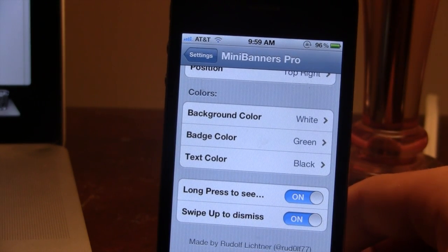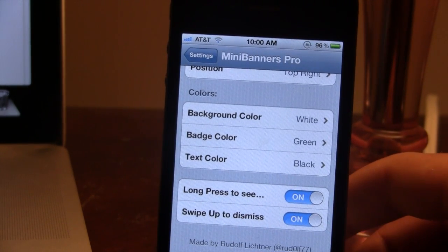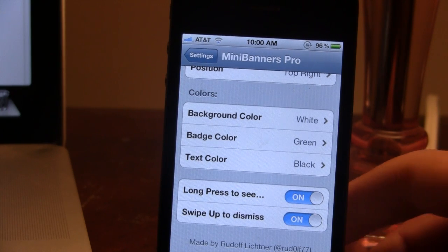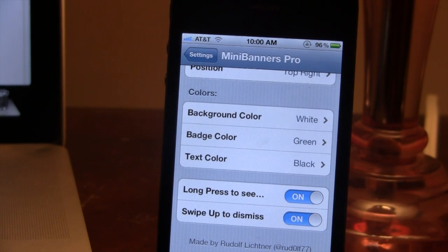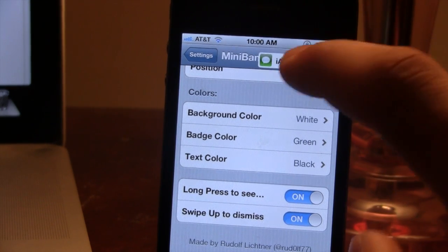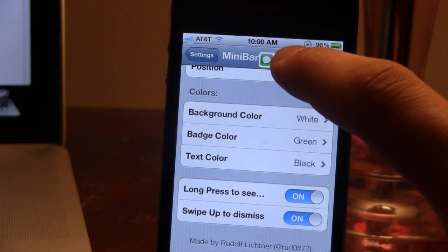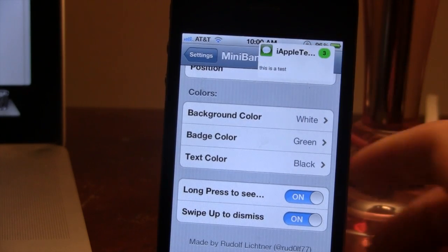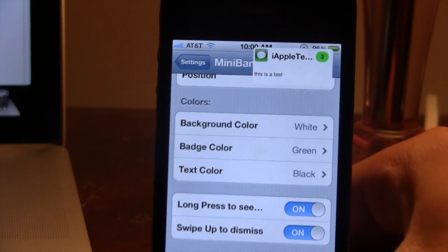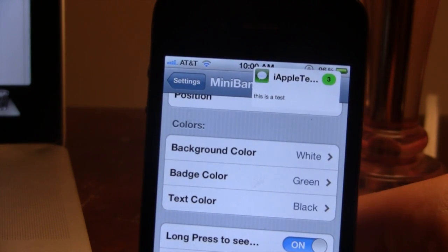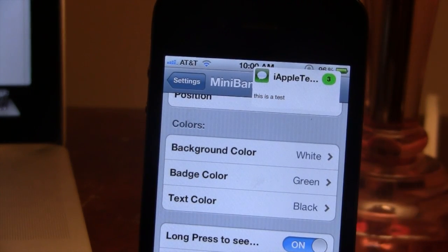Now if you do want to actually see the entire message, all you have to do is select the message and hold it for a little bit. If you want to see what it actually is, go ahead and select it and you will be able to see that this is a test.